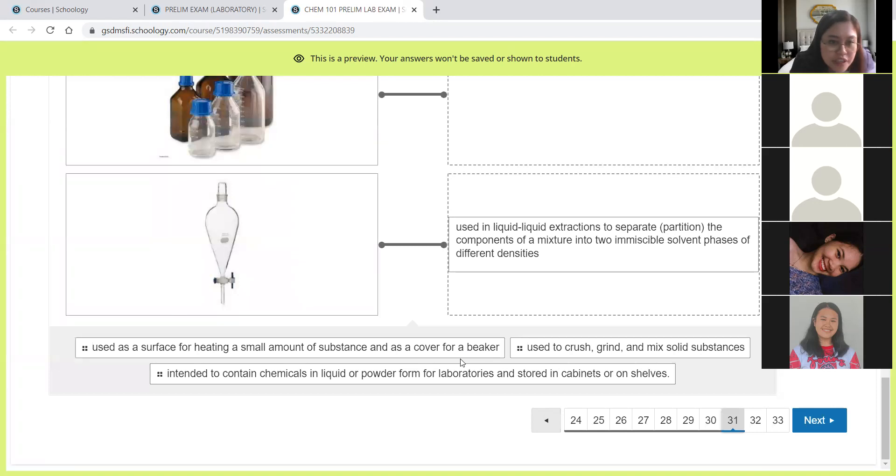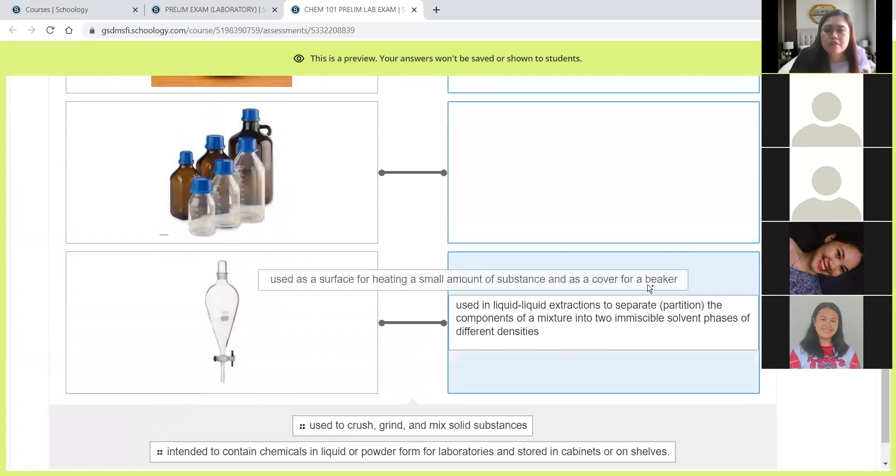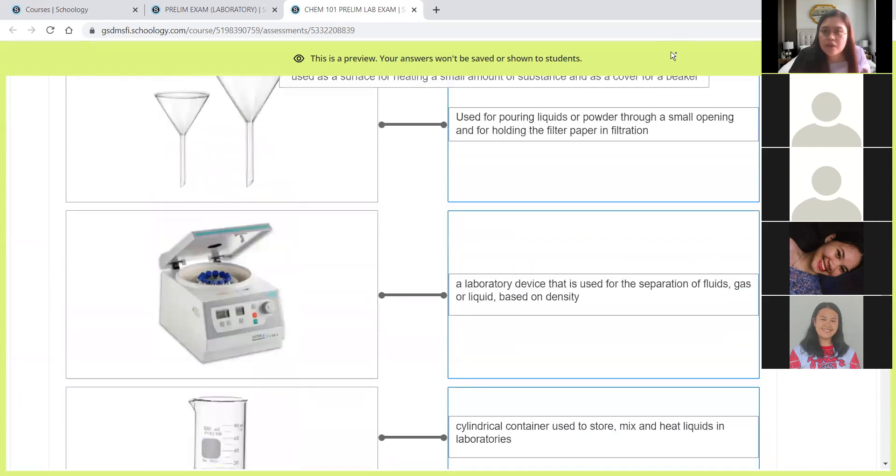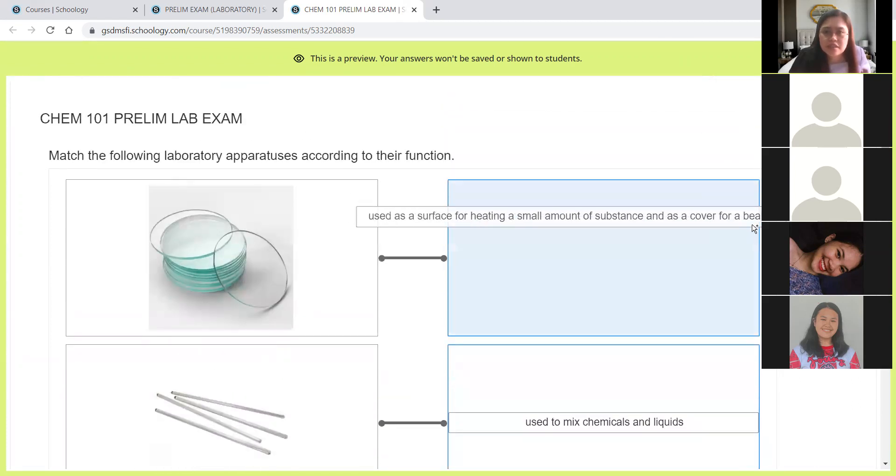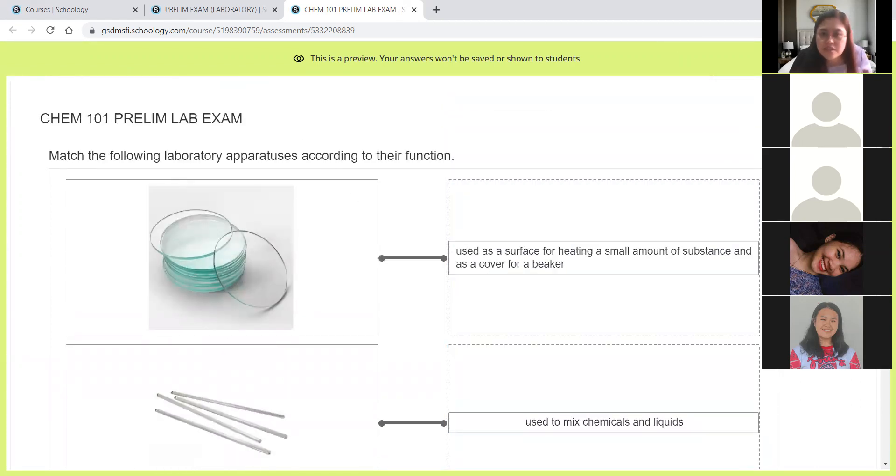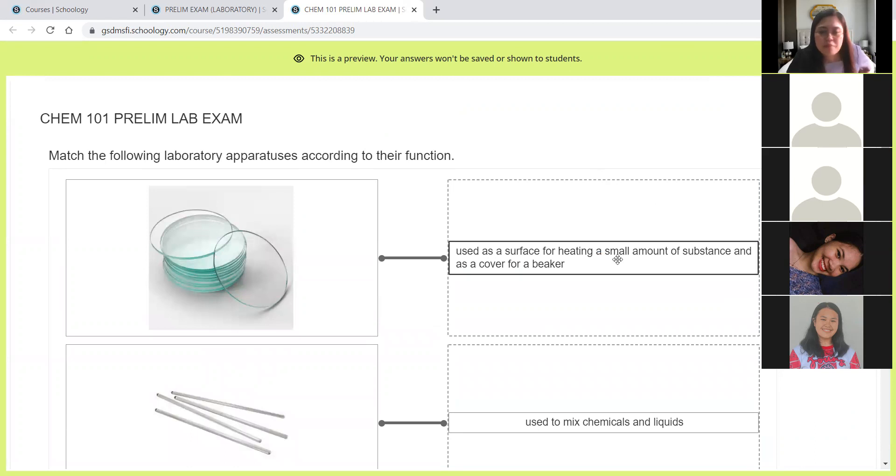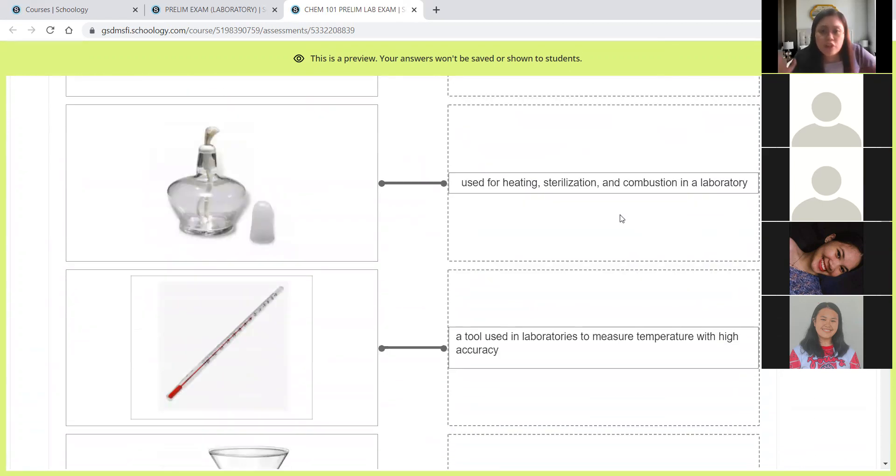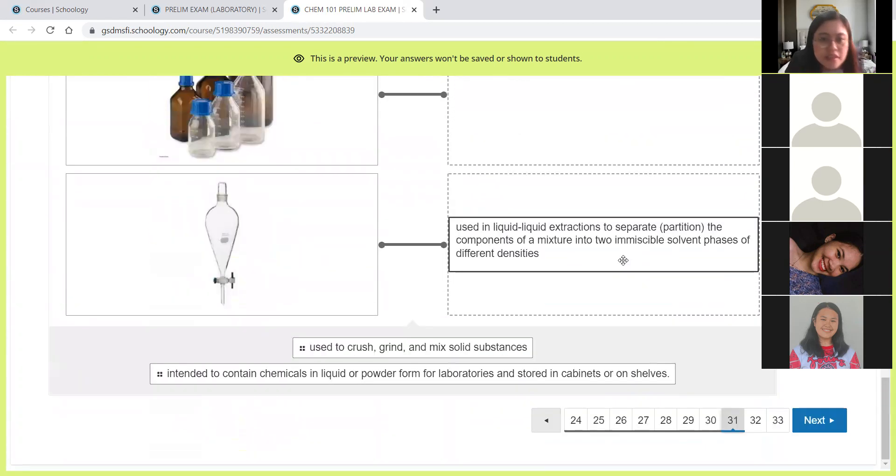Next, used as a surface for heating a small amount of substance and as cover for a beaker. This one is the watch glass. We use the watch glass to cover the beaker. And if we want to heat small samples, you can also place it there when it's just a small amount.